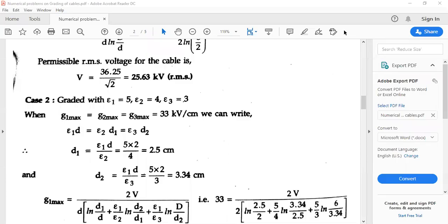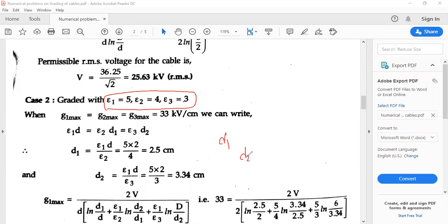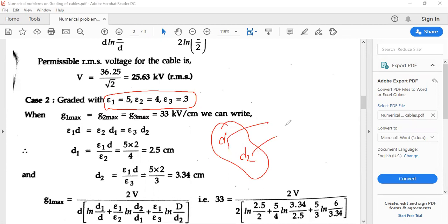Let me start from where I stopped. I have epsilon 1, epsilon 2, epsilon 3 given with these values and I can find out D1 and D2. As many intersheets that are being present, you can generally find out and comment over the diameter. We have two intersheets being used for the grading of cables.